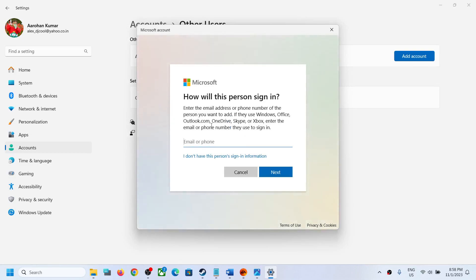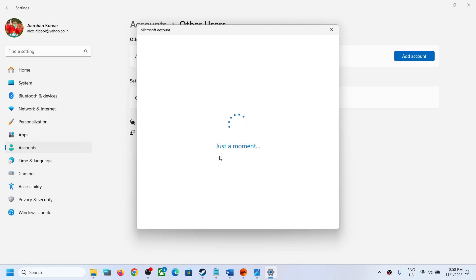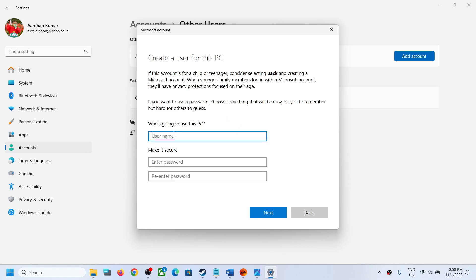If you have a Microsoft account you can use it; if not, click on 'I don't have this person's signing information,' then create a new user account. Make sure you do not put any special characters in the username — no inverted commas, slash, or hash. Just keep it simple: create the account without any special characters.